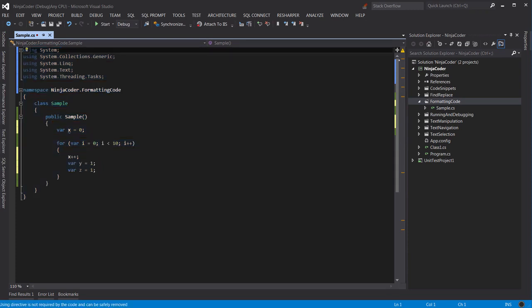It's a very useful shortcut to know, and I use it all the time. But let me show you even a faster and easier way to clean up your code. Let me revert back the code to its original dirty state first.